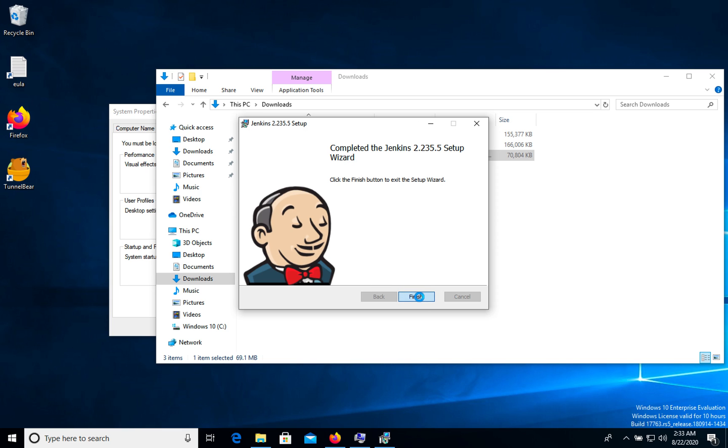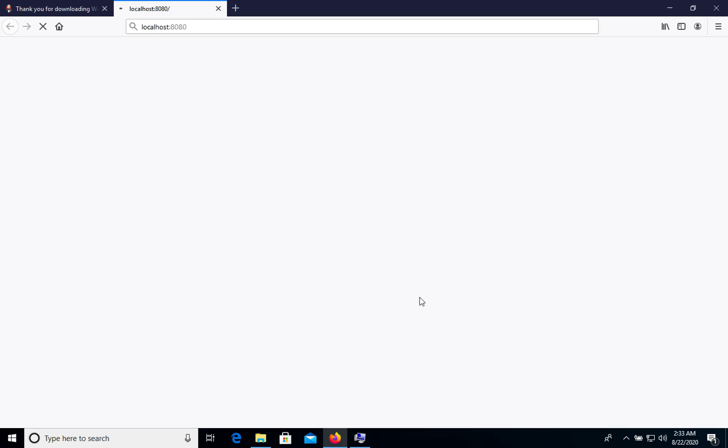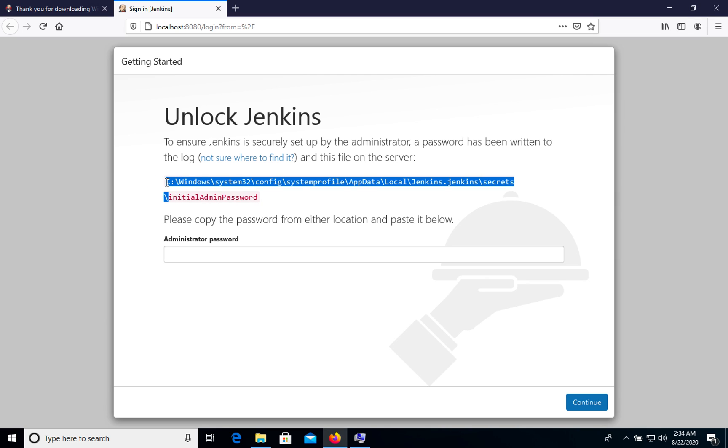Let's click finish. After a while the service was started and now we can install our Jenkins. We need to go to secret password. Let's copy this path.